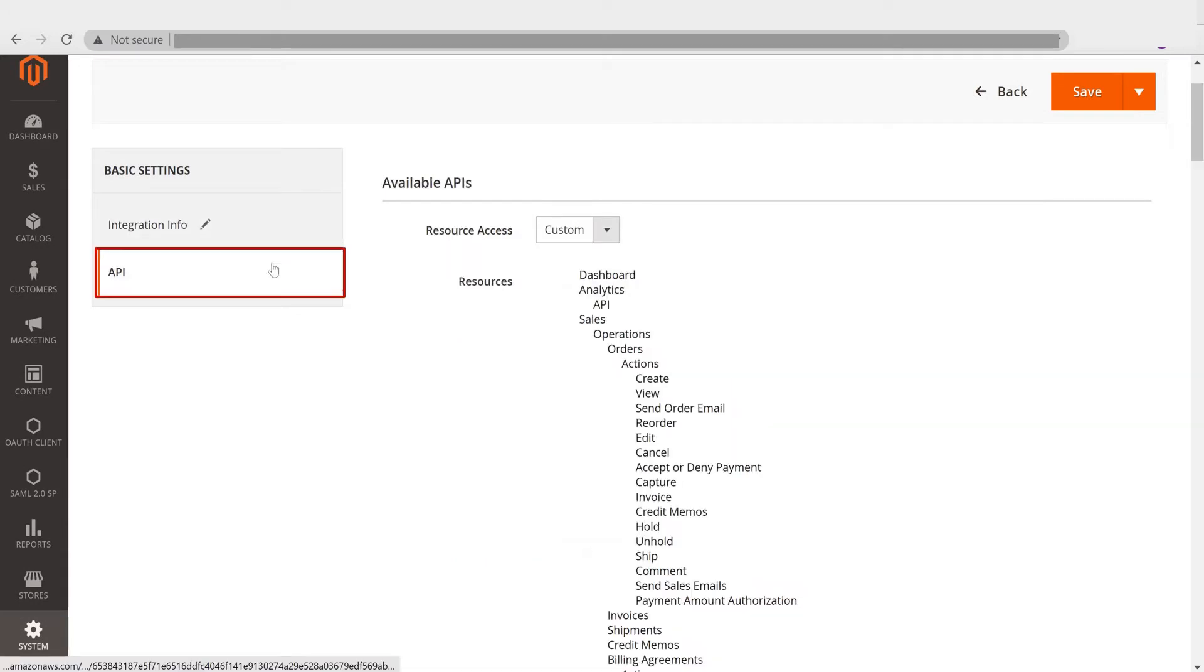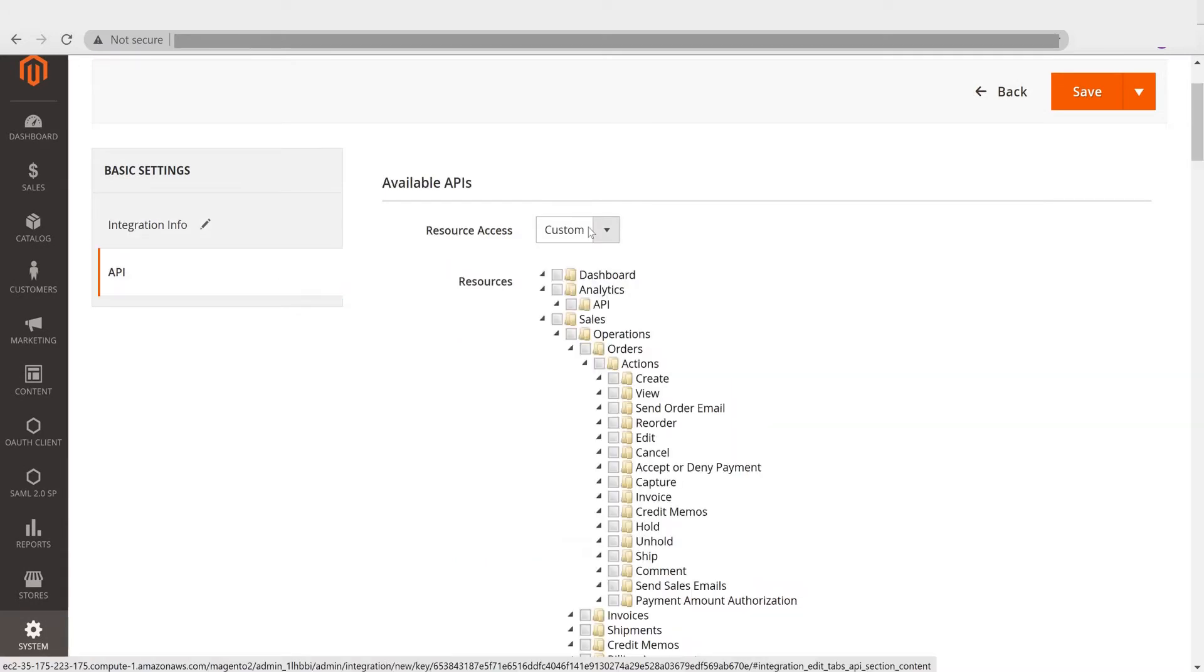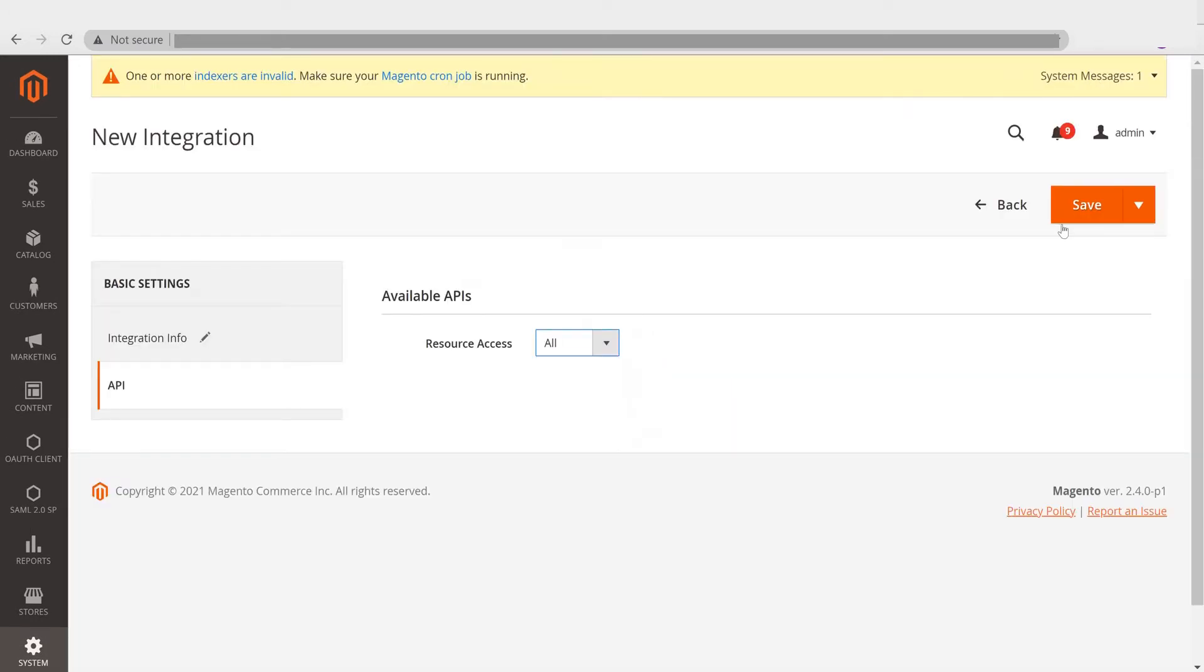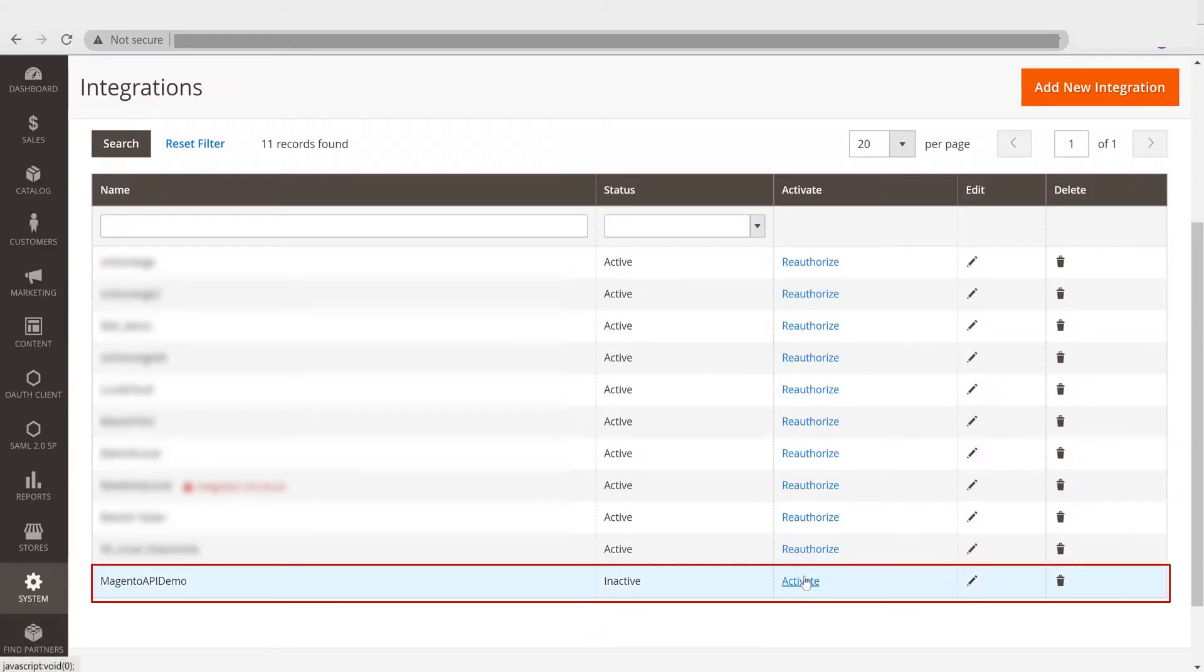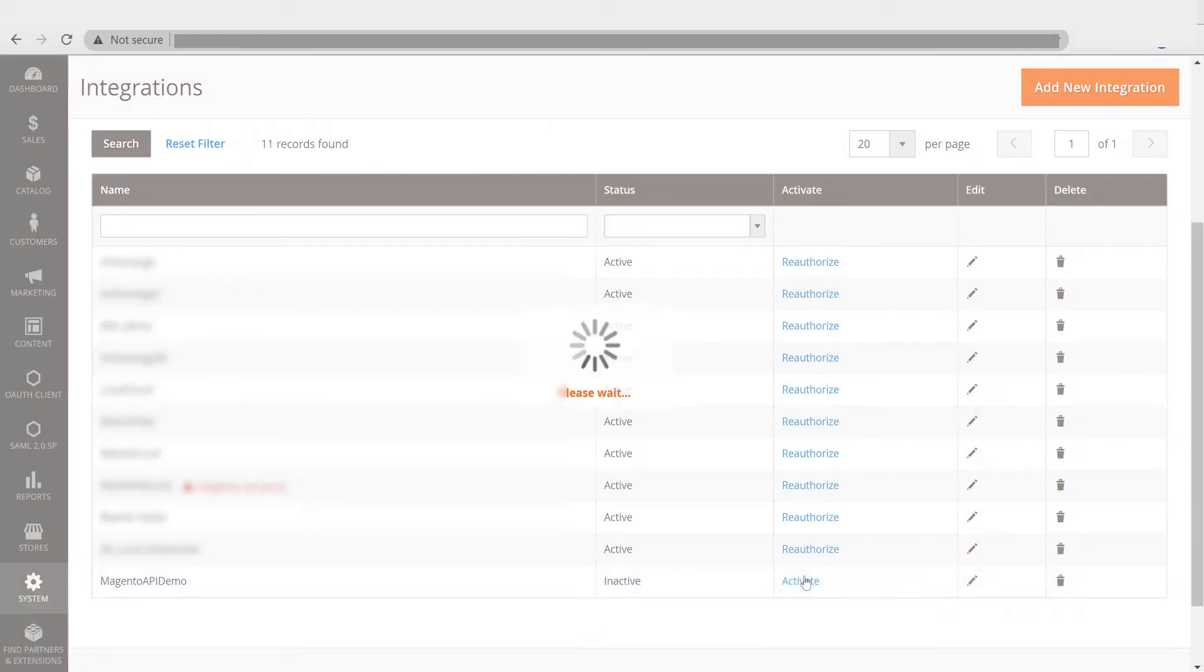Click on the API tab and make the resource access to all. Click on the Save button. Now you can see the integration is added successfully.